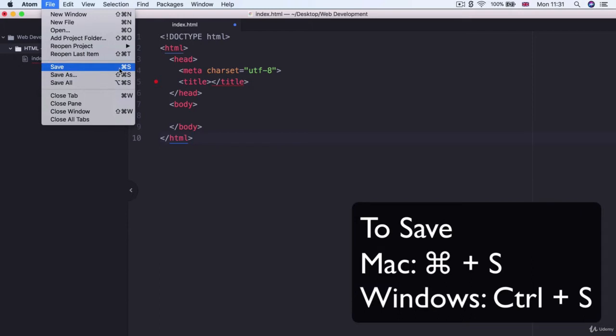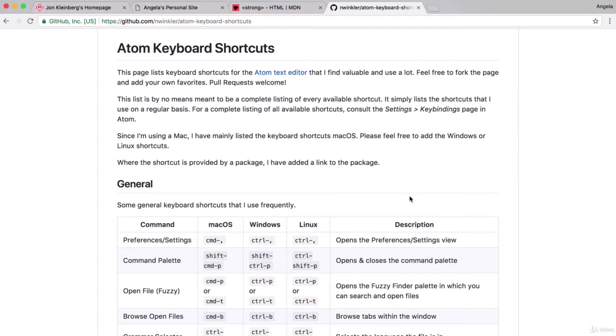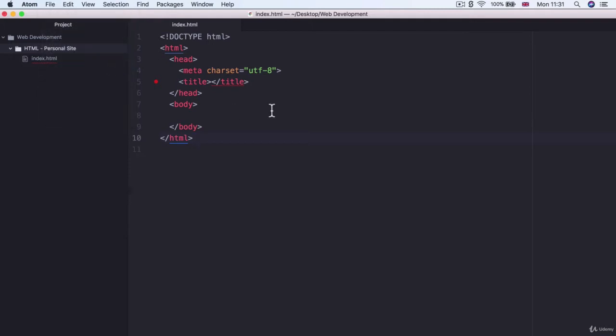It should be Command S on Mac and Control S on Windows. For those of you who are interested, I've included a link to some of the most commonly used Atom keyboard shortcuts and includes the commands for both Mac, Windows and Linux for users of all three platforms. Go have a look and start learning and using some of these shortcuts. Once you've saved your file in Atom, you'll see that little blue dot disappear and now you can be rest assured that all your progress has now been safely saved.